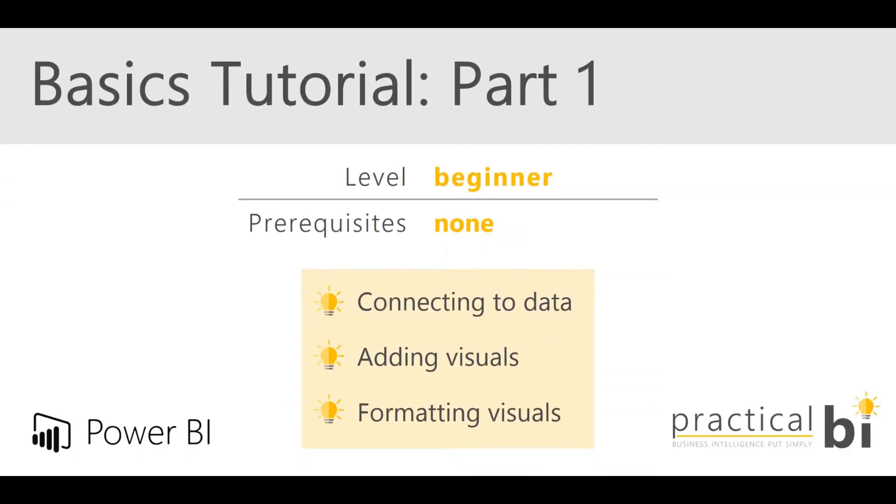Hello, this is Matt from Practical BI and welcome to the first in a series of Power BI basics tutorials.